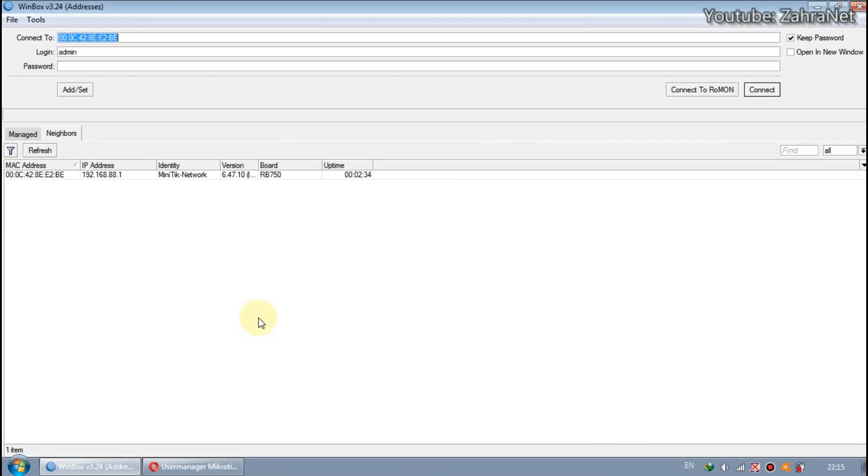Welcome to Miniteak. In this video we will try to do full MikroTik settings for a very simple hotspot voucher using a script.